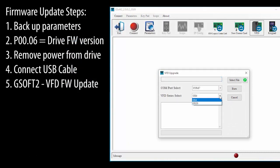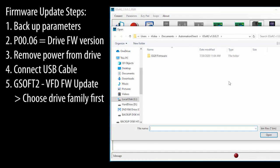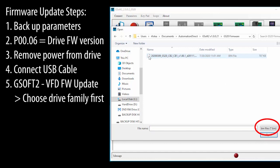Select the drive family you're using. I'm using a GS20. Now that we have the drive family selected, we can select the firmware file we need for the upgrade. Because we chose the drive family before doing this, GSOFT 2 knew to look for the correct file type.